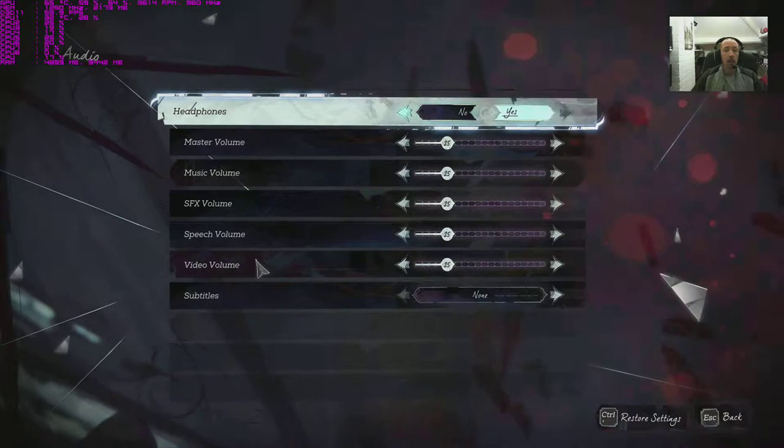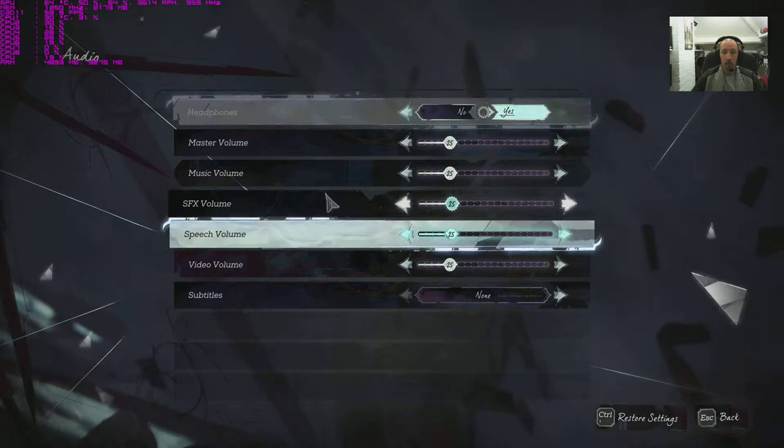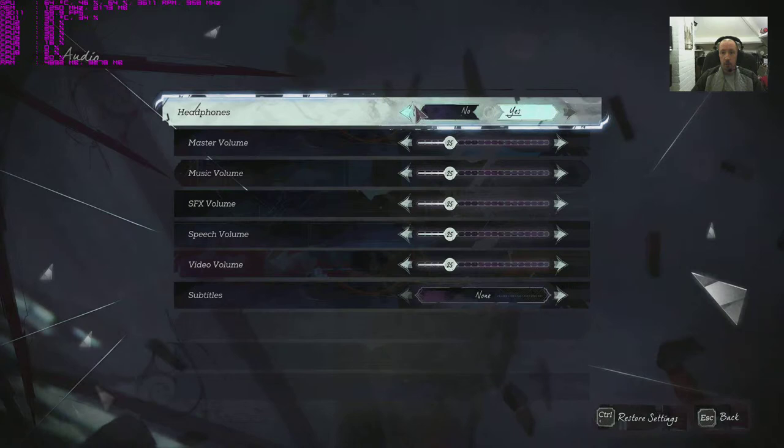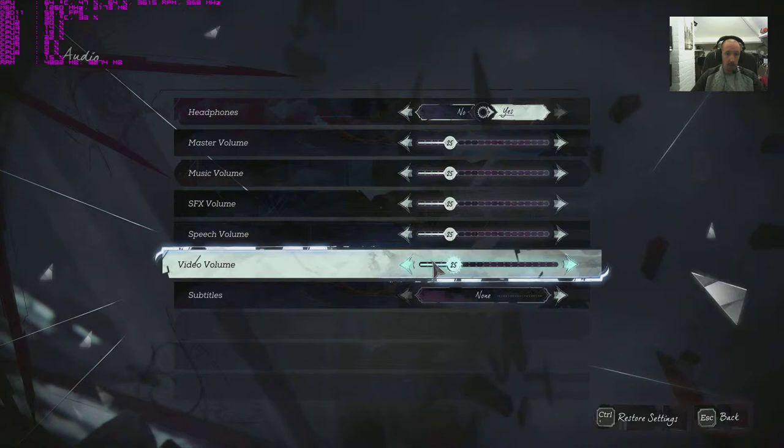Audio is at headphones yes or no. I can't see any other options at all for surround systems, so we're clearly only stereo in this game. That's a shame. And then you've just got master, music, sound effects, speech, video volume, and subtitles on and off. It's a bit bare bones really.